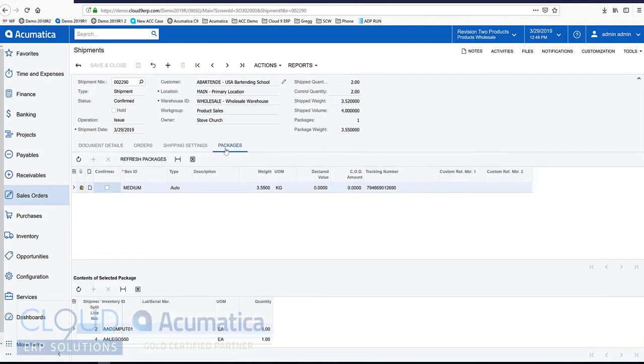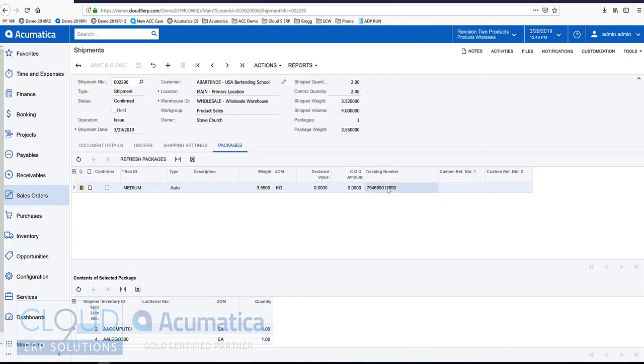If we look at our packages, we packaged everything into a medium box. Here's the tracking number.